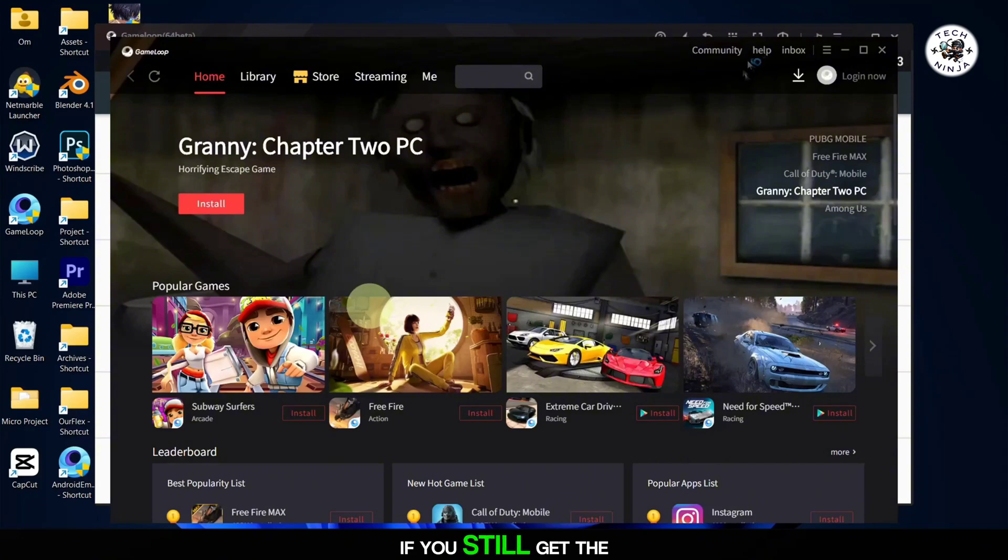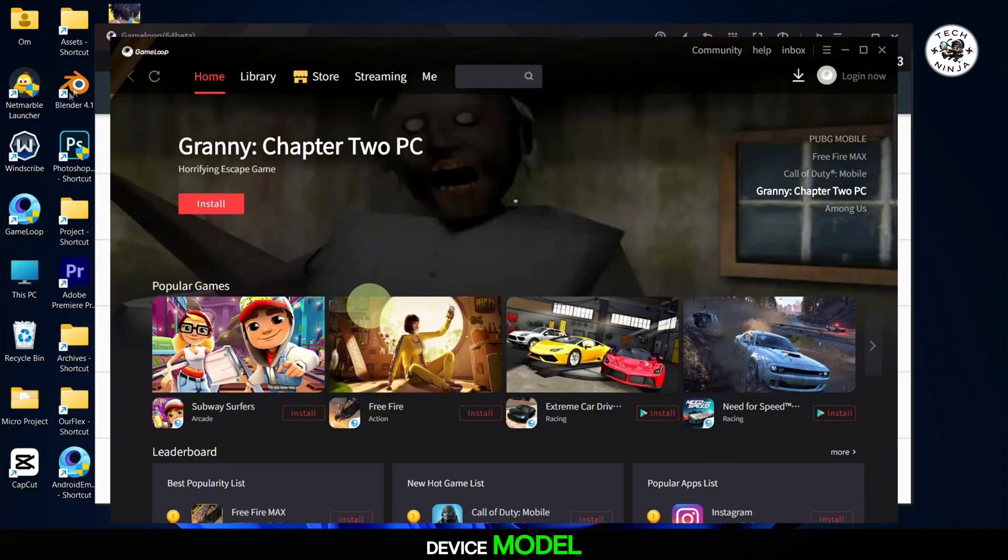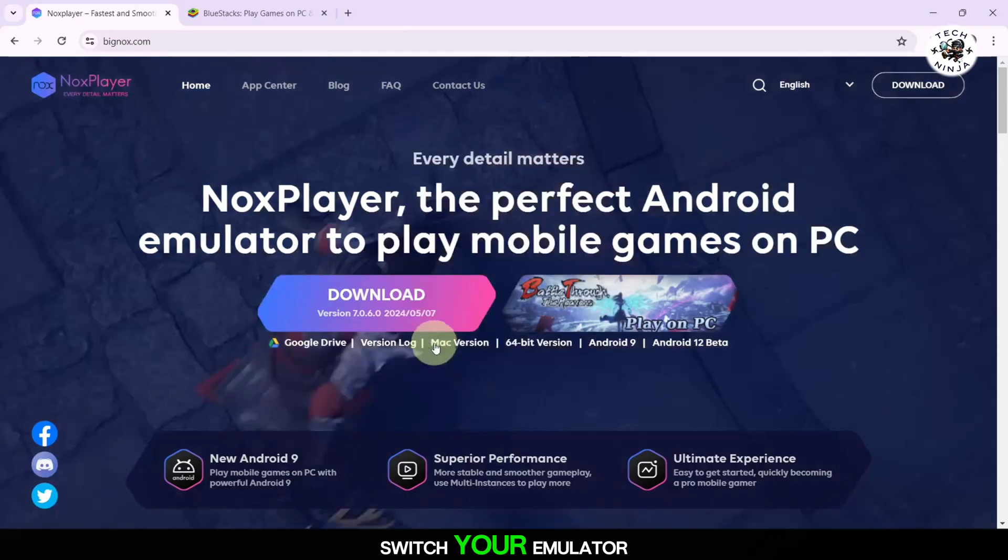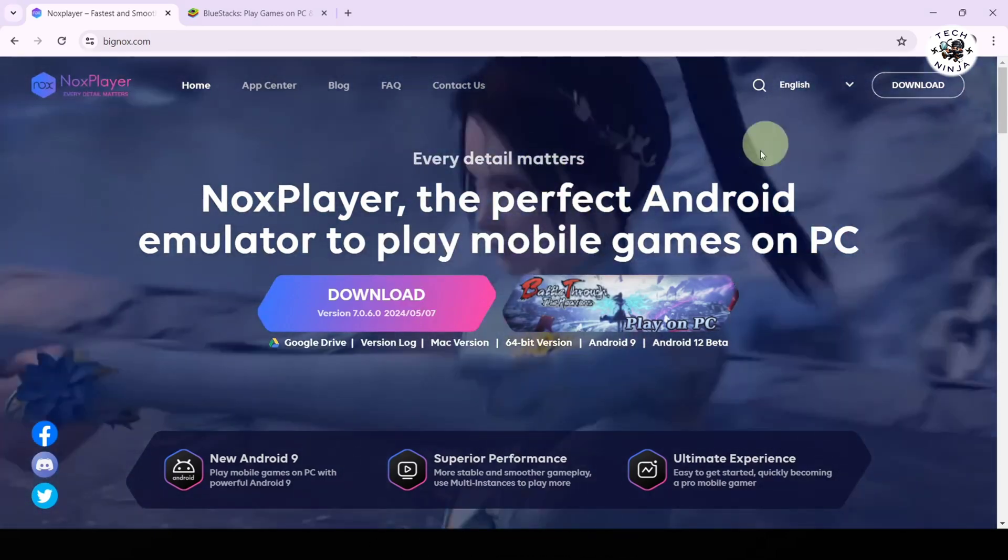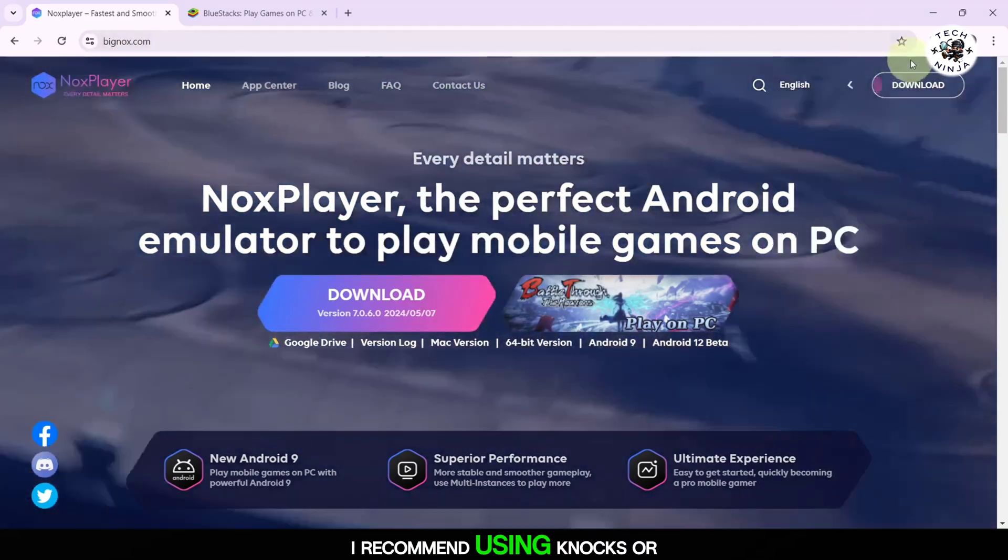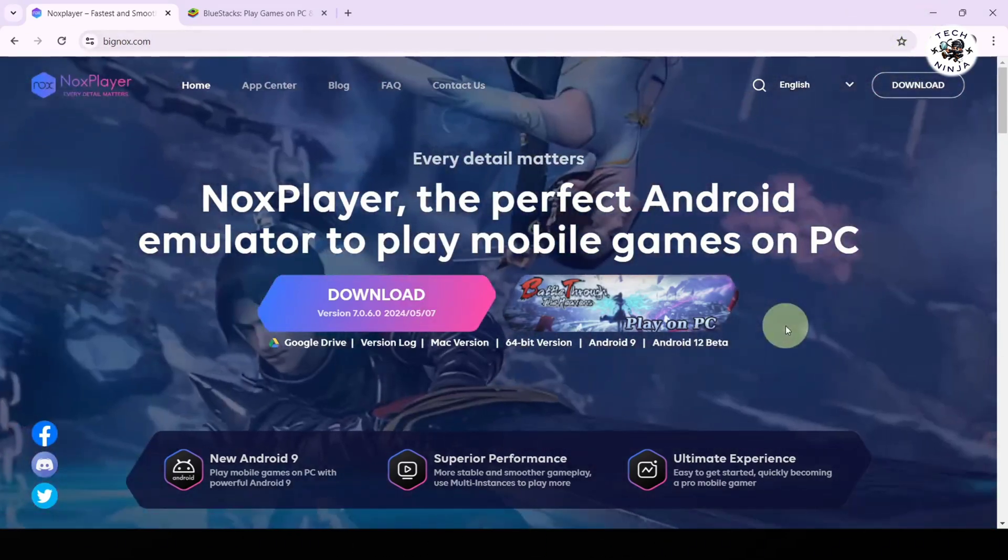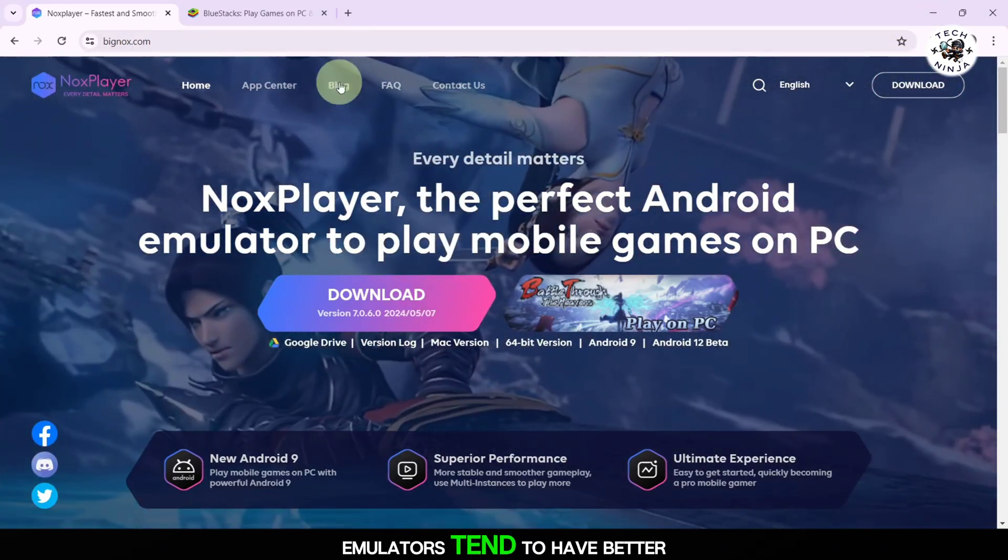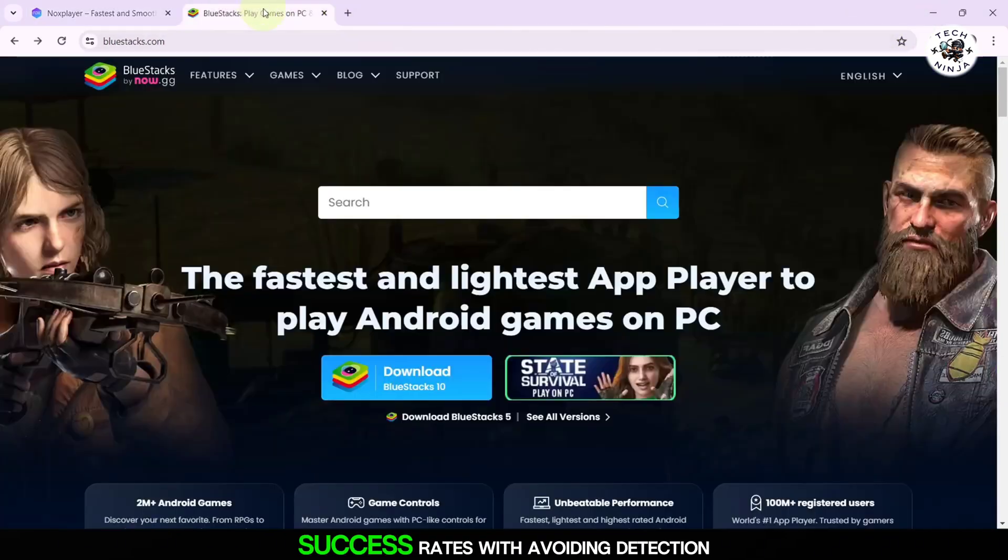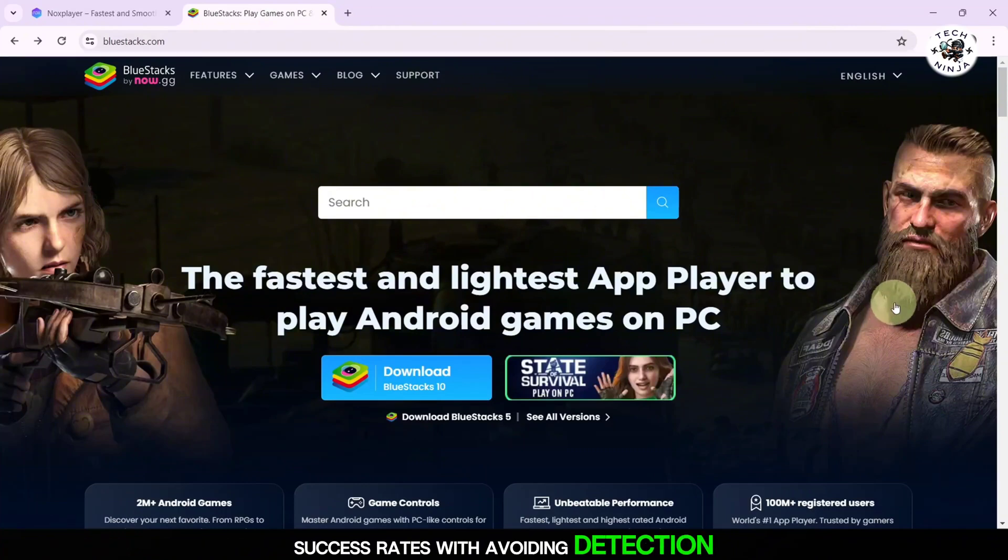If you still get the error message after changing the device model, you will likely need to switch your emulator. I recommend using NOx or Bluestacks. These emulators tend to have better success rates with avoiding detection errors.